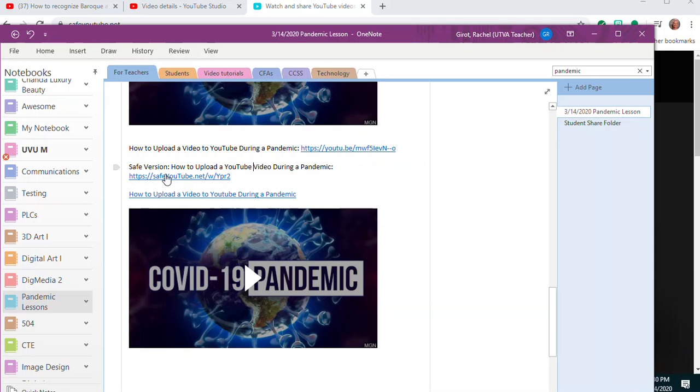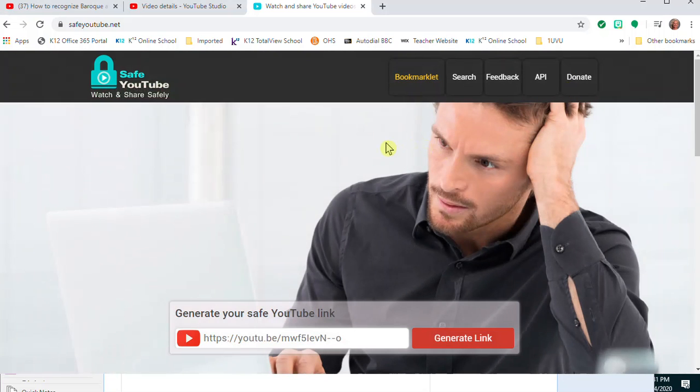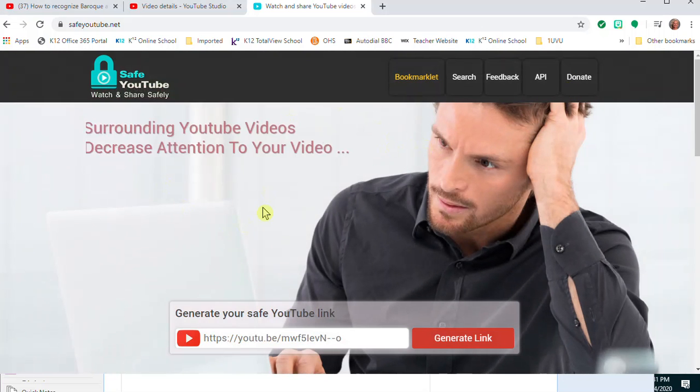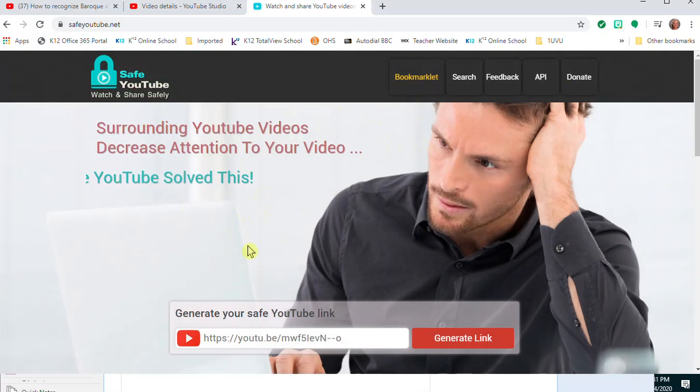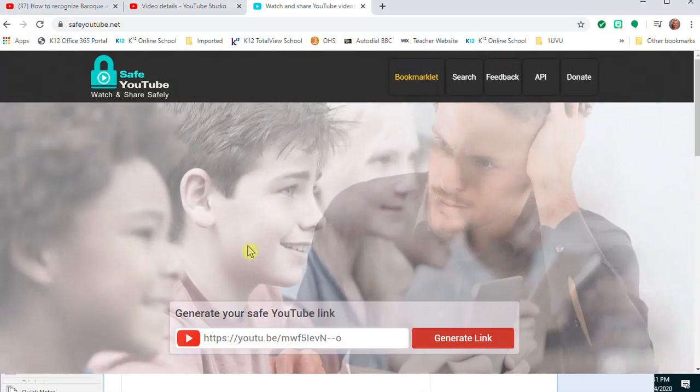is the link I can share with students. This safe version is for students whose parents have their computers locked down and they're not allowed to watch YouTube—they can watch it on Safe YouTube. It's also smart to teach students how to create their own safe YouTube links. If you share out a YouTube video